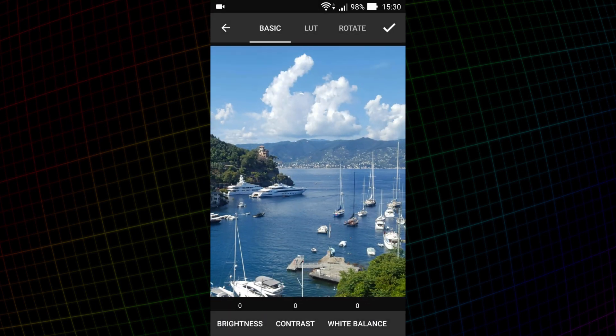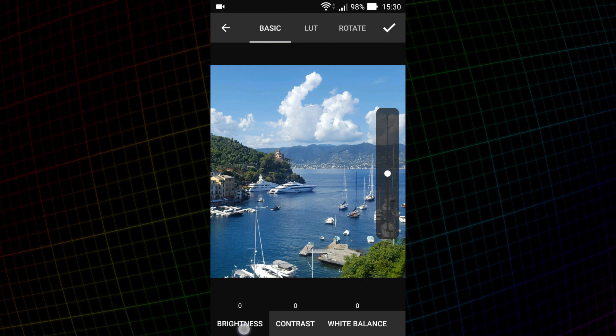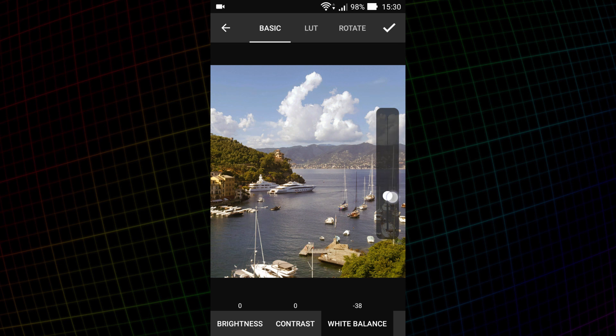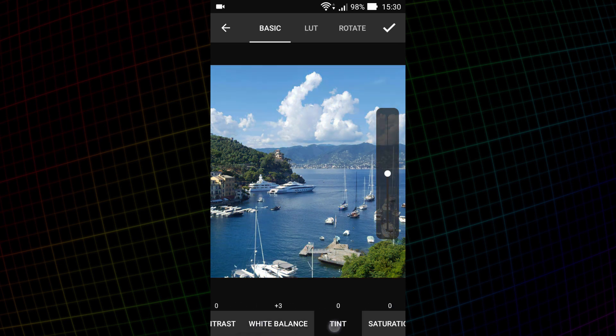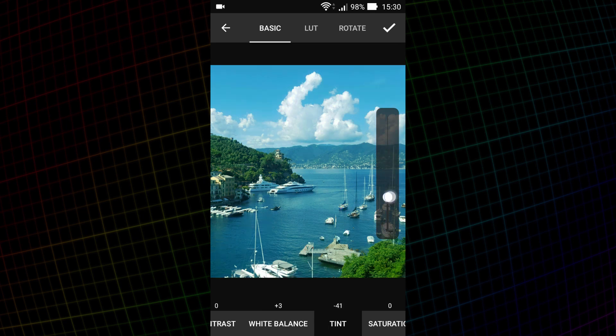I think it is clear how brightness and contrast work with an image. The white balance makes the picture warmer or cooler. Tint shifts the image colors to purple or green cast. If you want to reset an adjustment, you can just double tap on its name from the bottom of the screen.